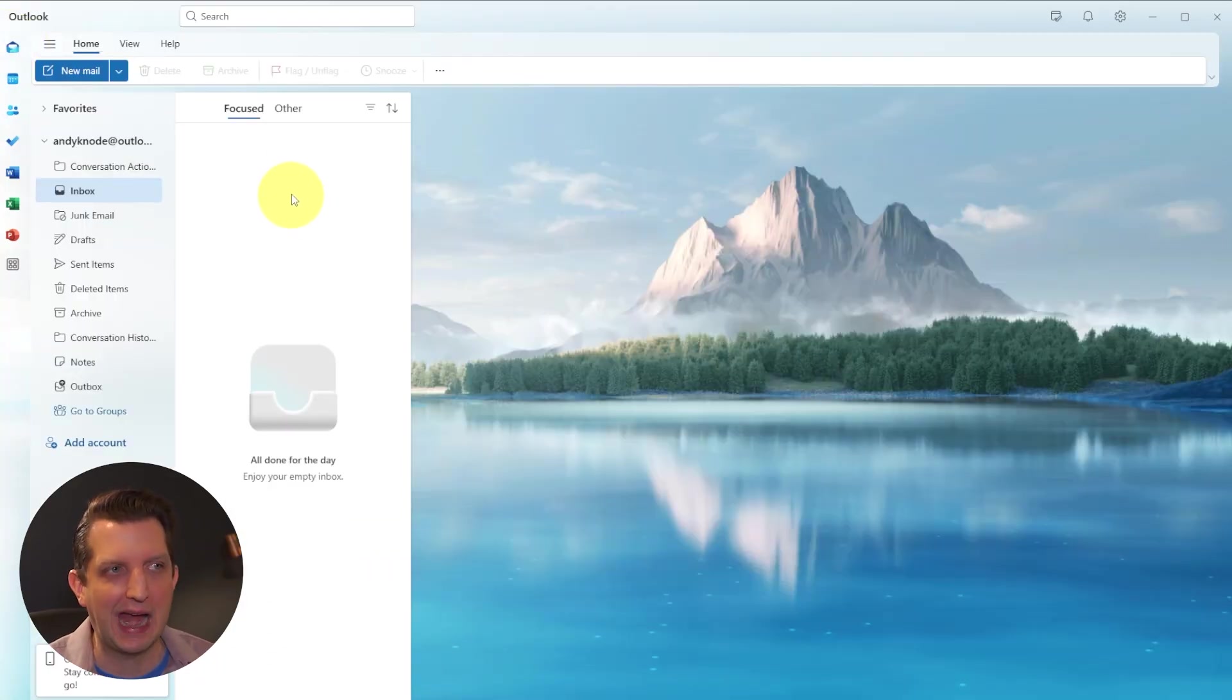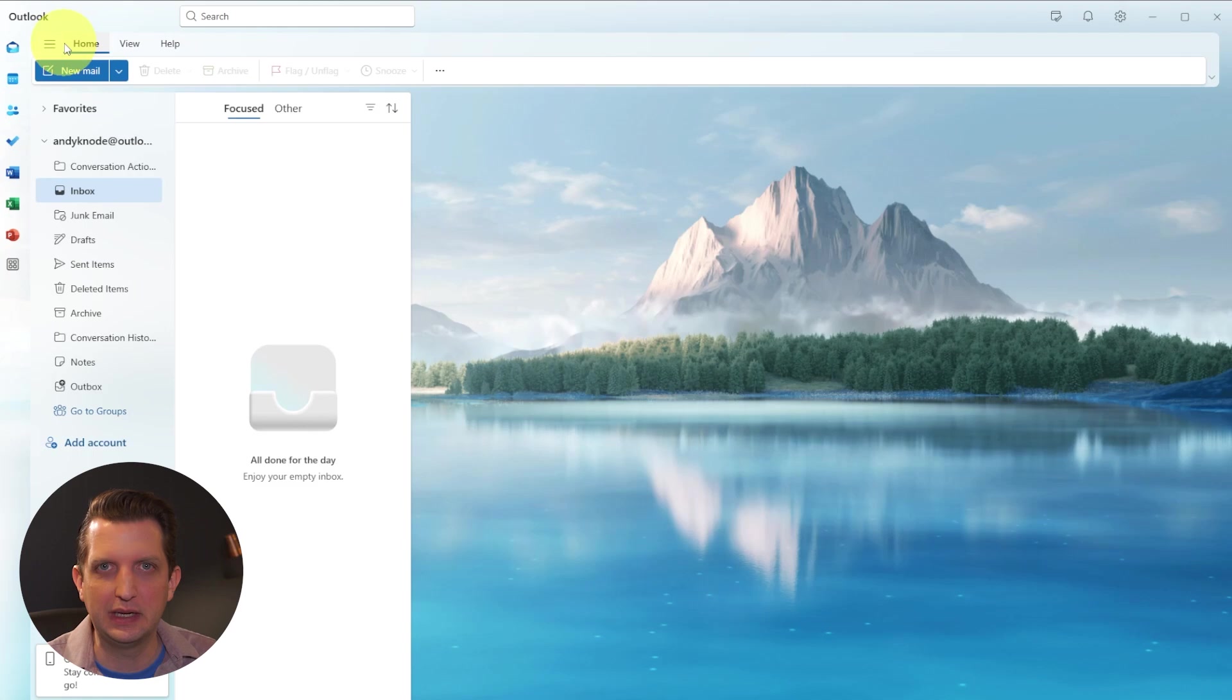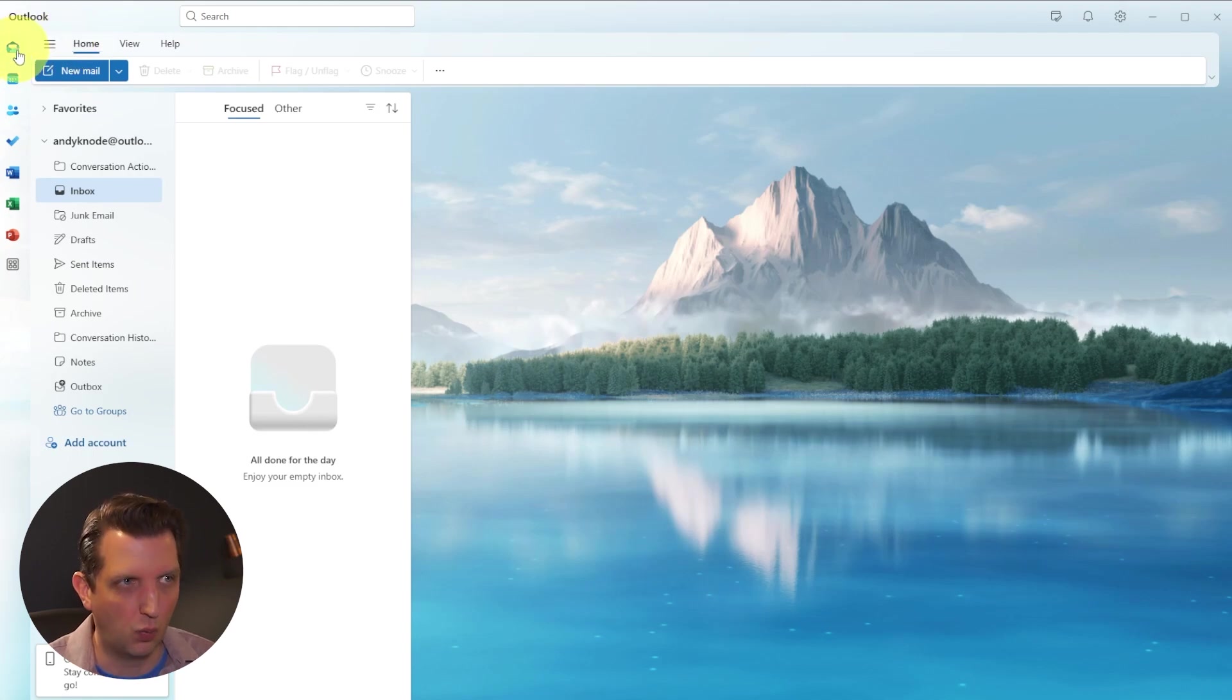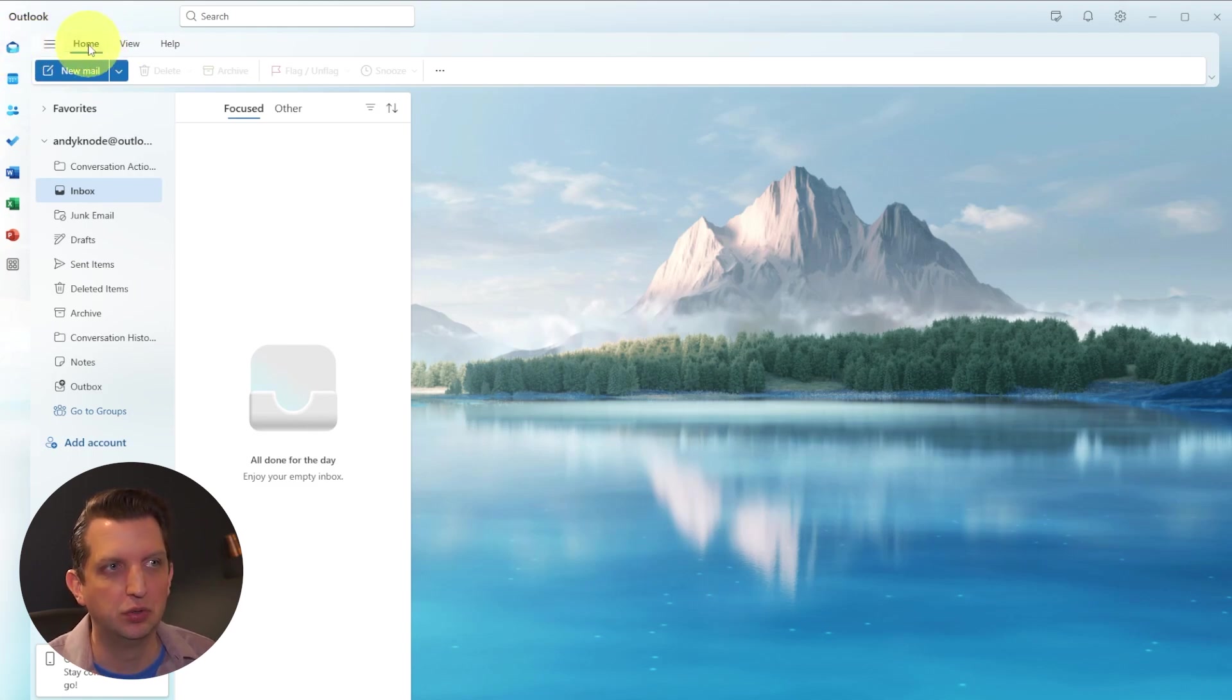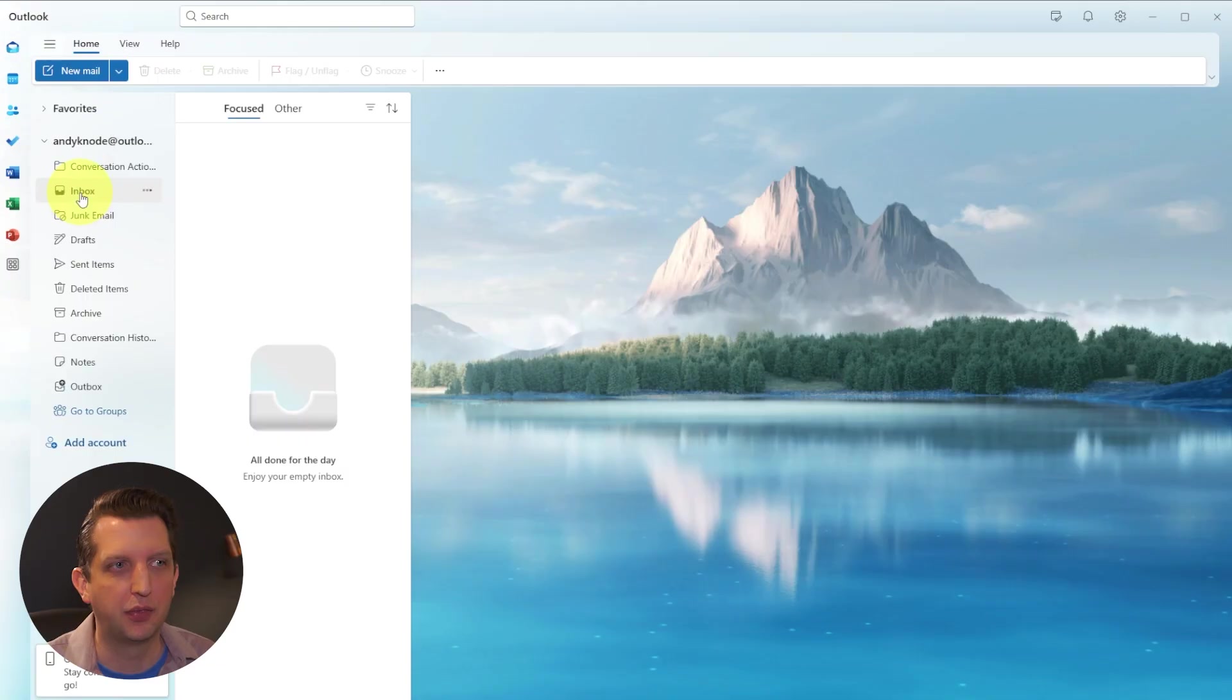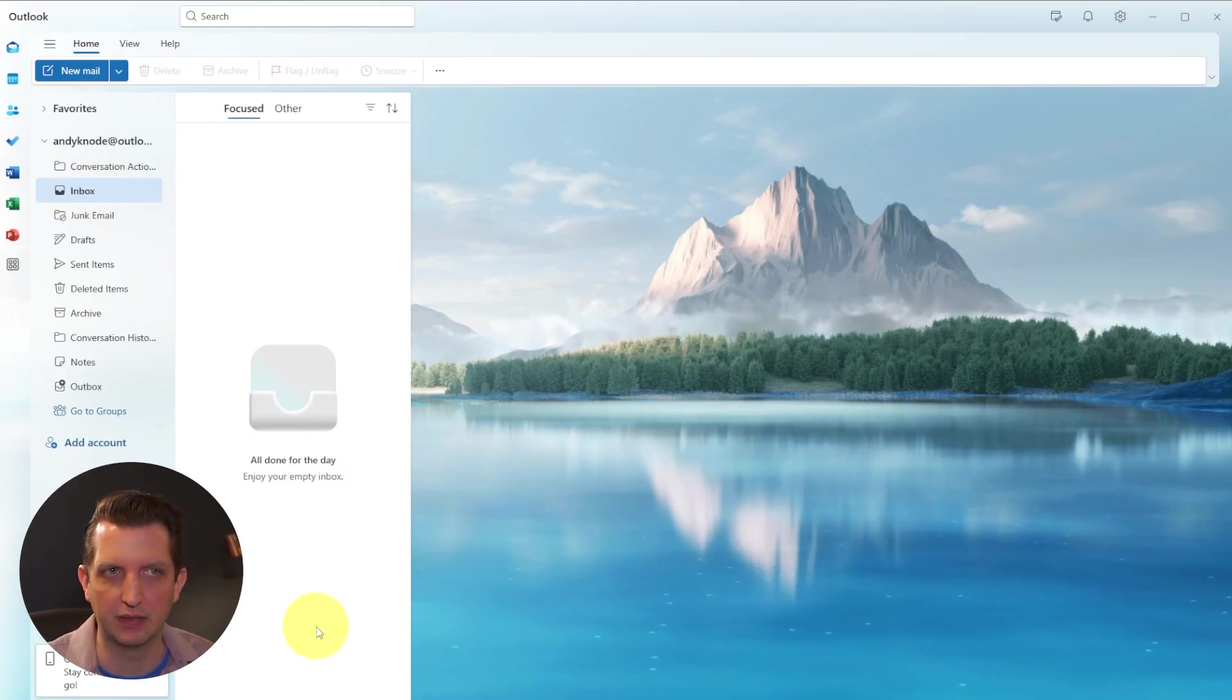So the key is, when you're navigating, you kind of have to make sure that you have all these areas selected. One, you're in the mail. Two, you have home selected. And three, you're in the proper mailbox, and then you'll see everything in there.